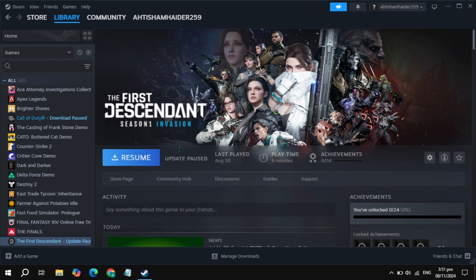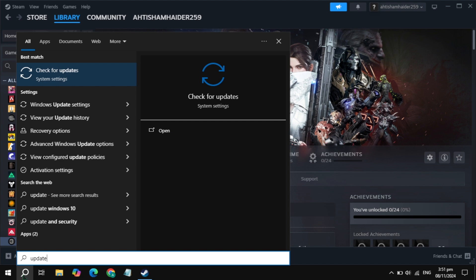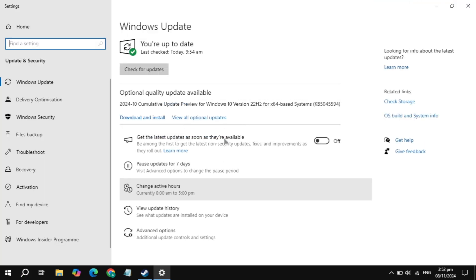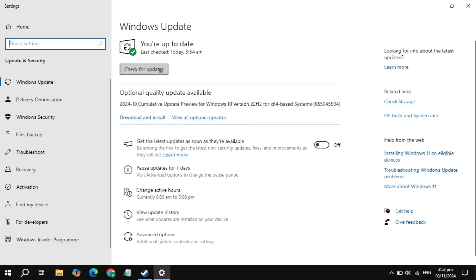If your problem is still not fixed, simply update your graphics drivers or update your Windows. Go to Windows Settings, find Windows Update, and update your Windows. Also make sure your graphics card drivers are updated. Once you update your graphics drivers or Windows and restart your PC, launch the game and check. I hope one of these solutions fixes your problem. If yes, please consider liking this video — bye bye and take care.